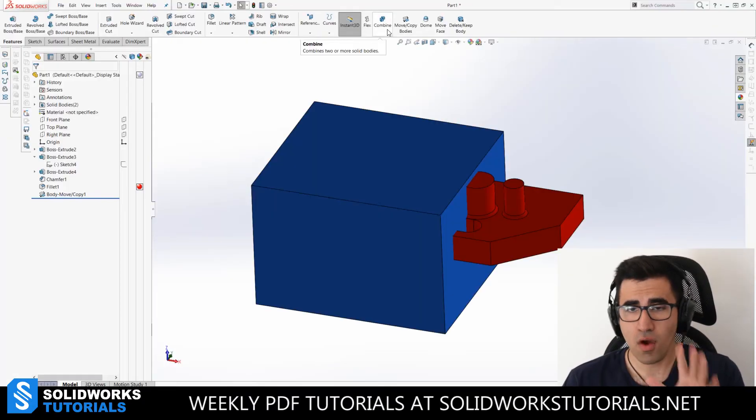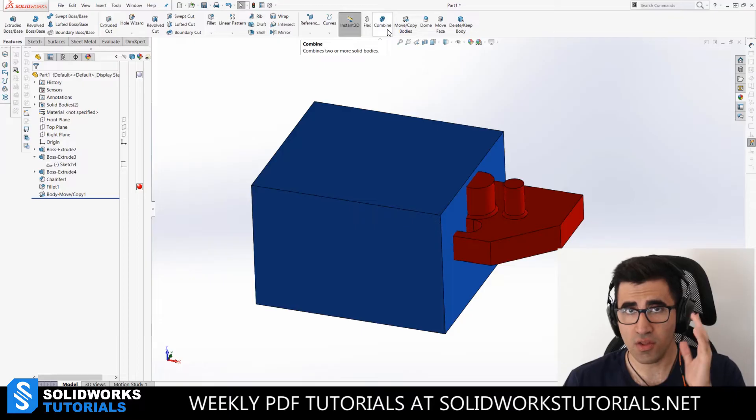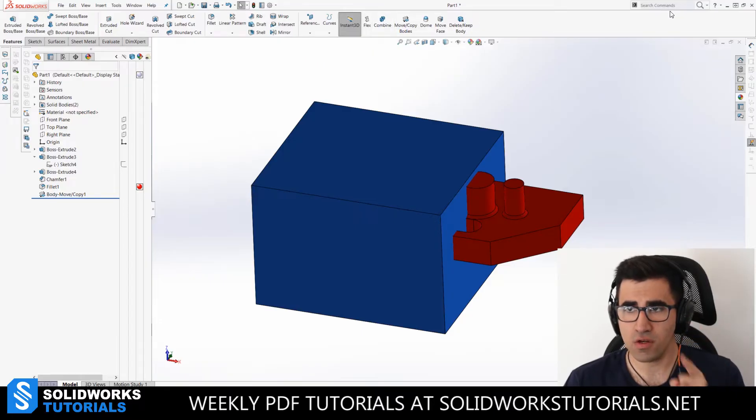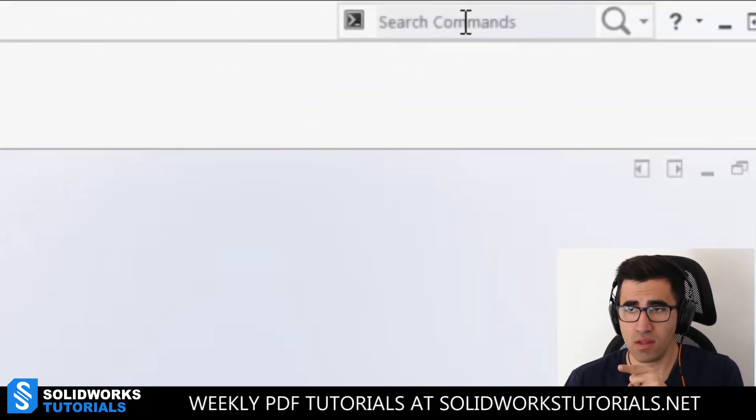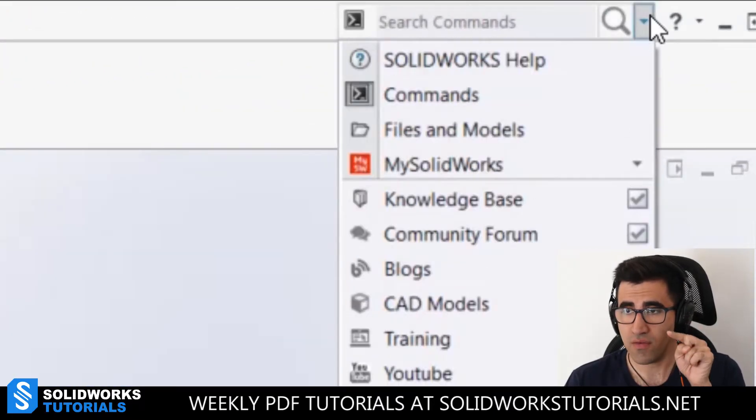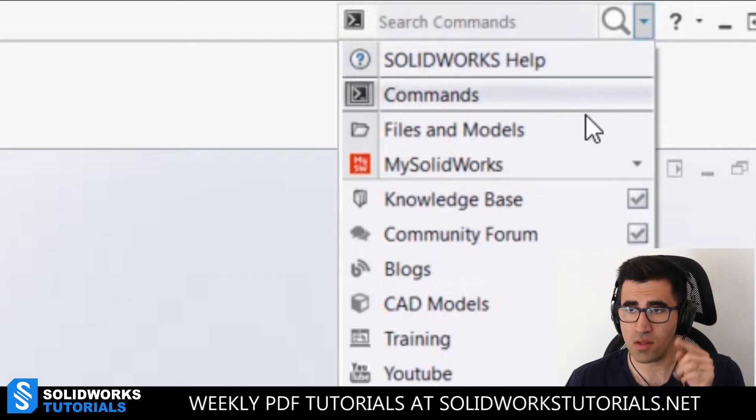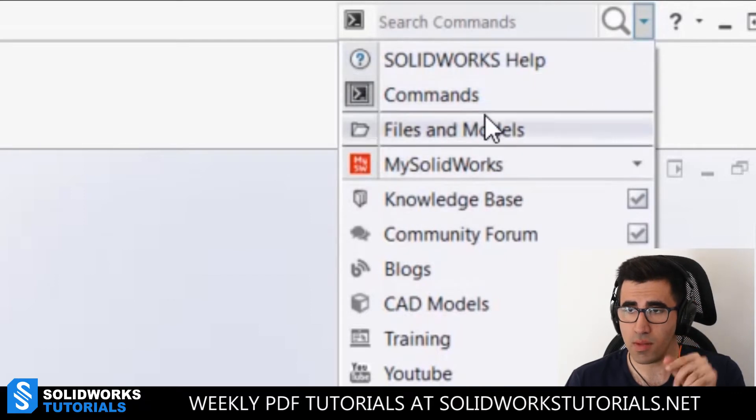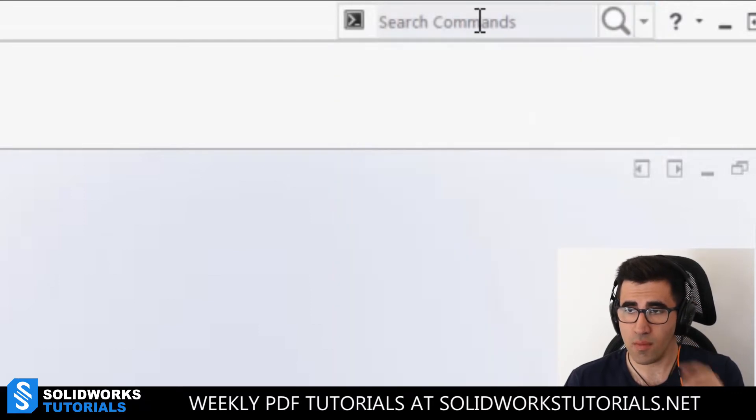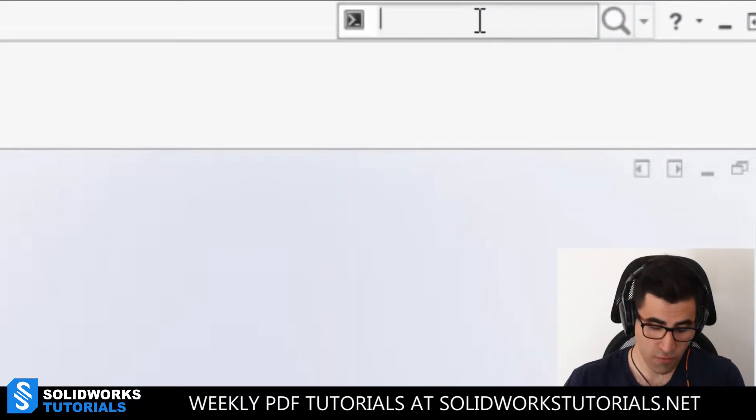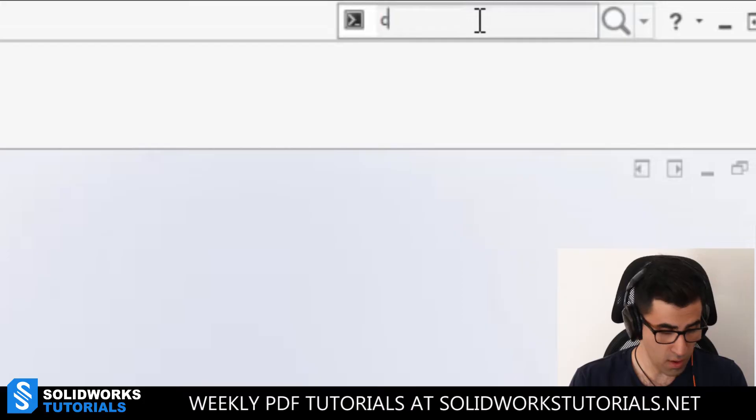Since you don't have combine in your SOLIDWORKS menu on default, you're going to have to search for it here in search commands. If I click here, you have SOLIDWORKS tab, commands, files and so on. Set it to commands and search for combine.